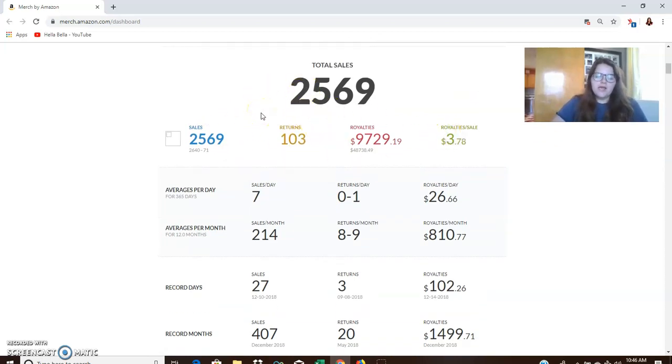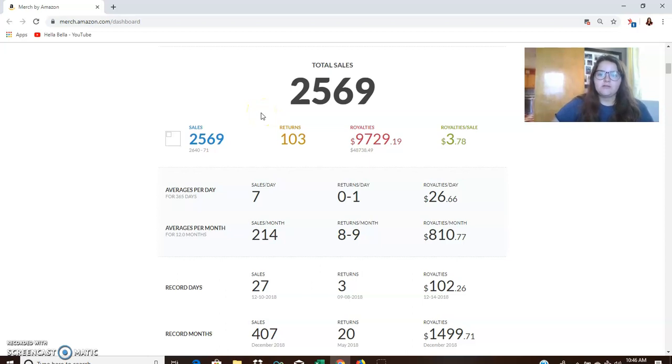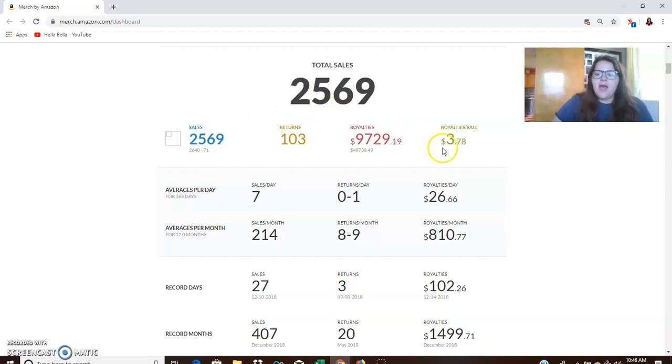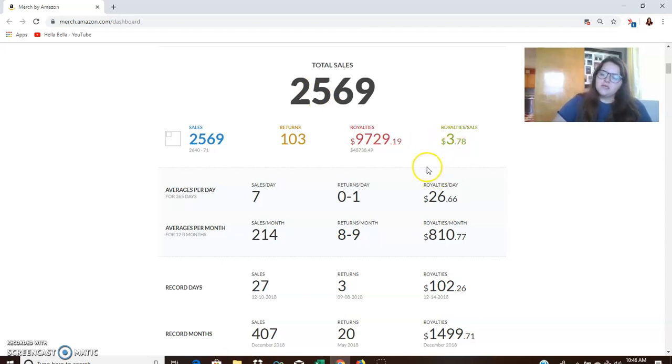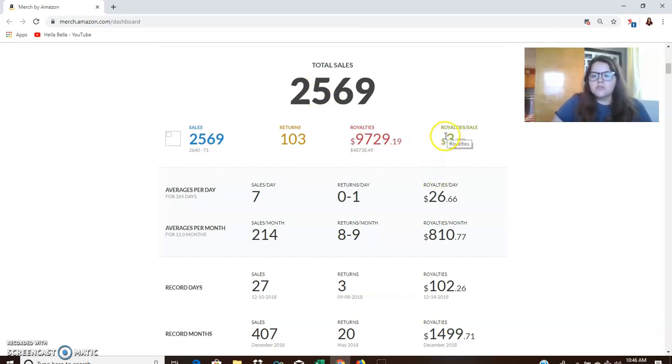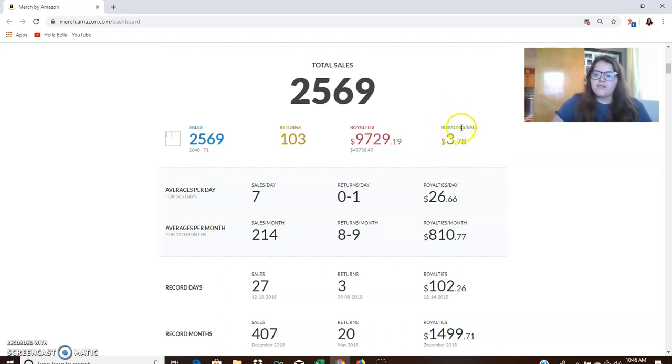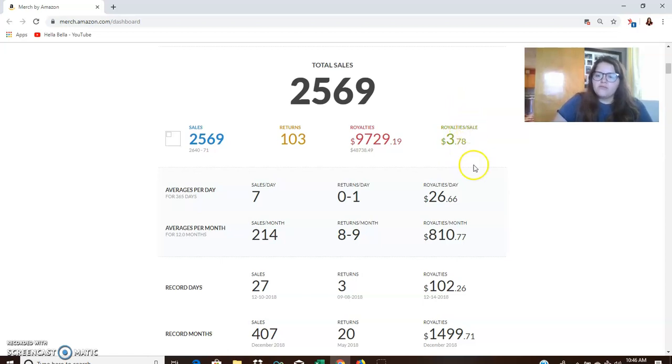So let's just look at this. Overall, 2018, I sold 2,569 shirts and my average royalty per sale was $3.78. So one thing that I'm going to do this year, or at least try to do, is get my average royalty up. I would like this to be closer to $4 or $5. $4.50 would be a really good middle ground for me.